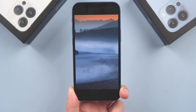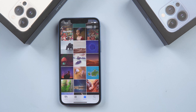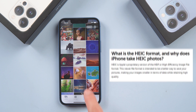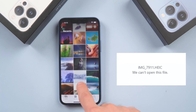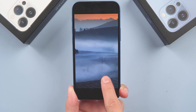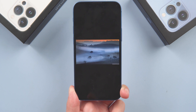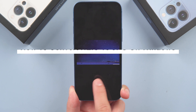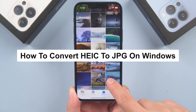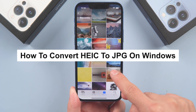Hi guys, welcome back to our channel. We all know that HEIC is a photo format used by default with iPhone, but it couldn't be previewed on PC. Today I'm going to show you guys how to convert HEIC to JPG on Windows. Let's jump in.